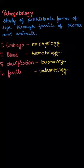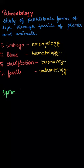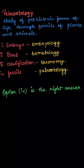Now, since paleontology is the study of prehistoric forms of life through fossils, therefore, option 4 is the right answer. I hope the information was helpful. Thank you.